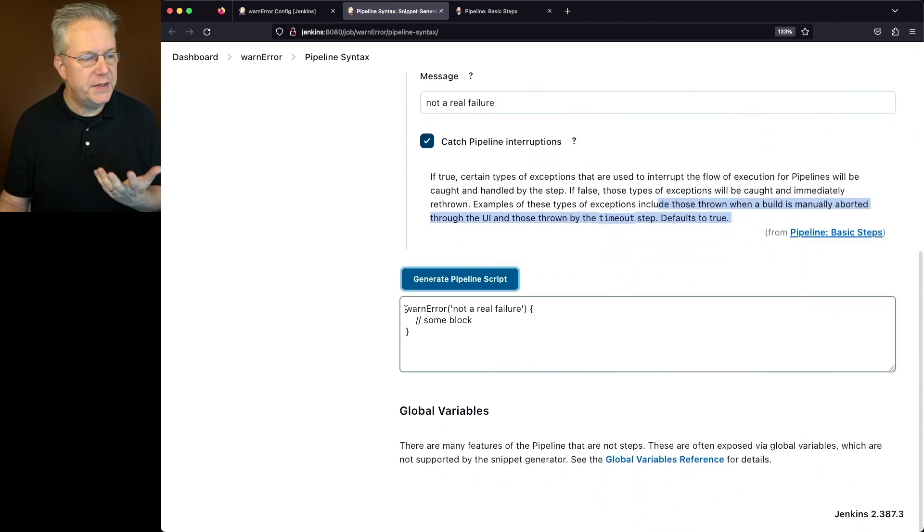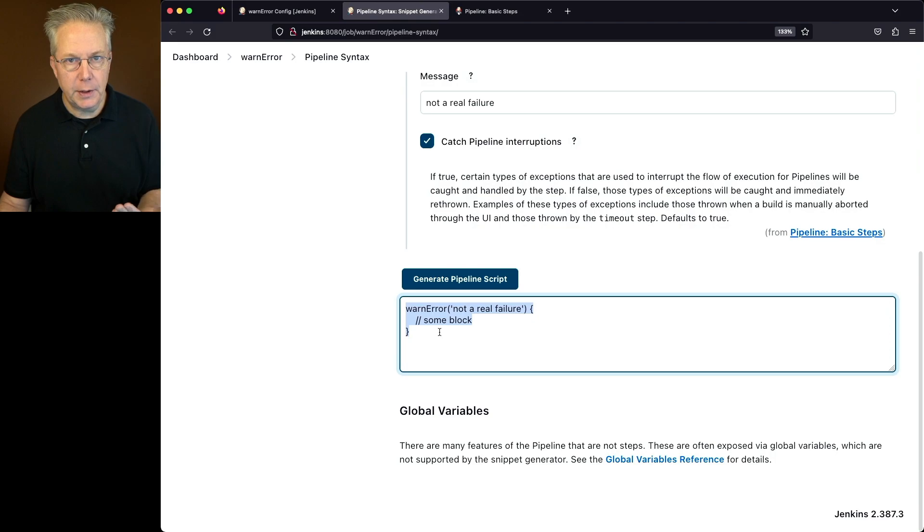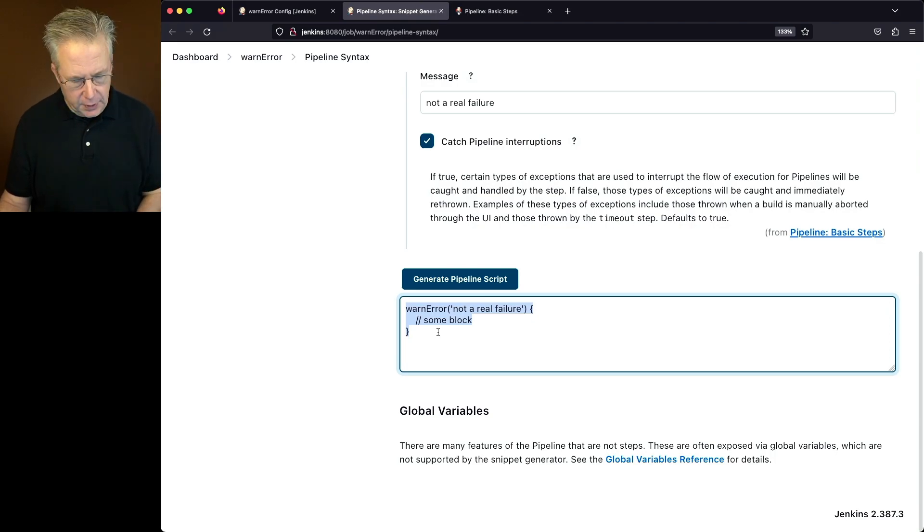And what we see here is warn error. And then we're going to be wrapping whatever it is that we're going to be doing. In our case, it's going to be the sh step. So let's go and copy this,